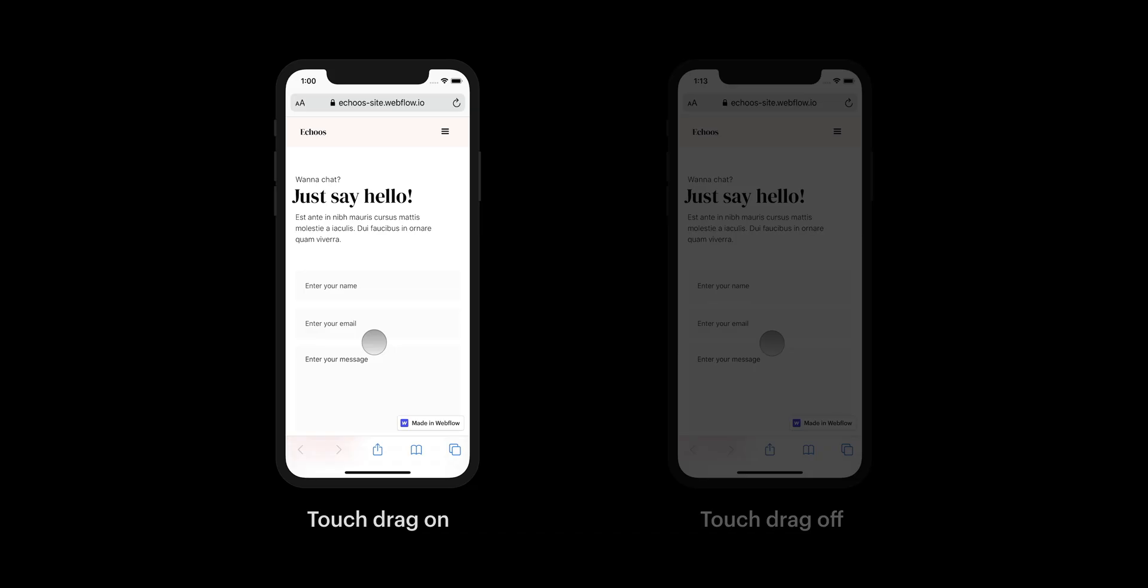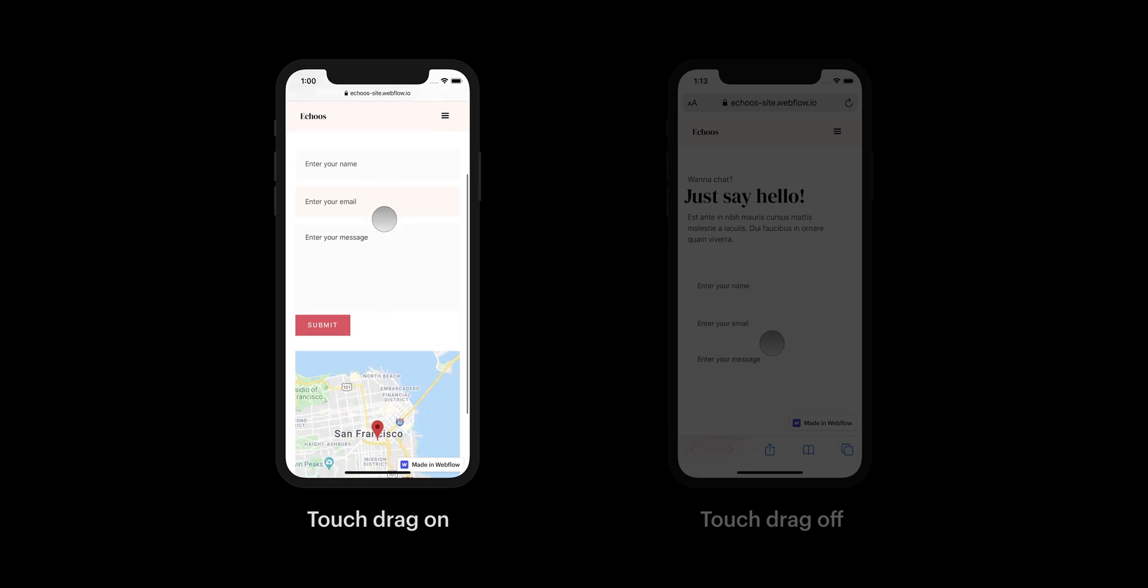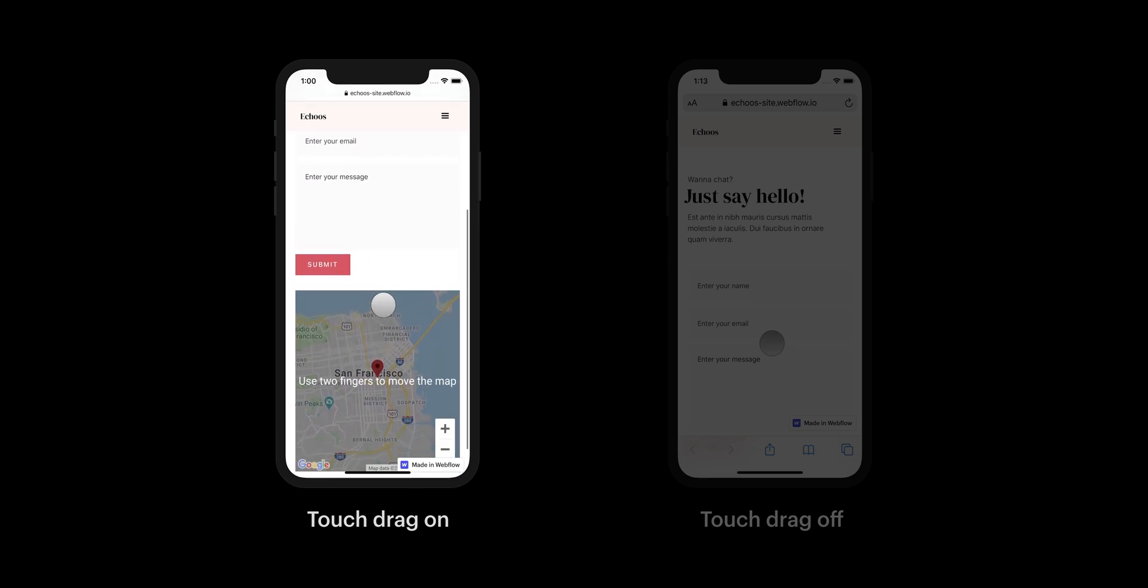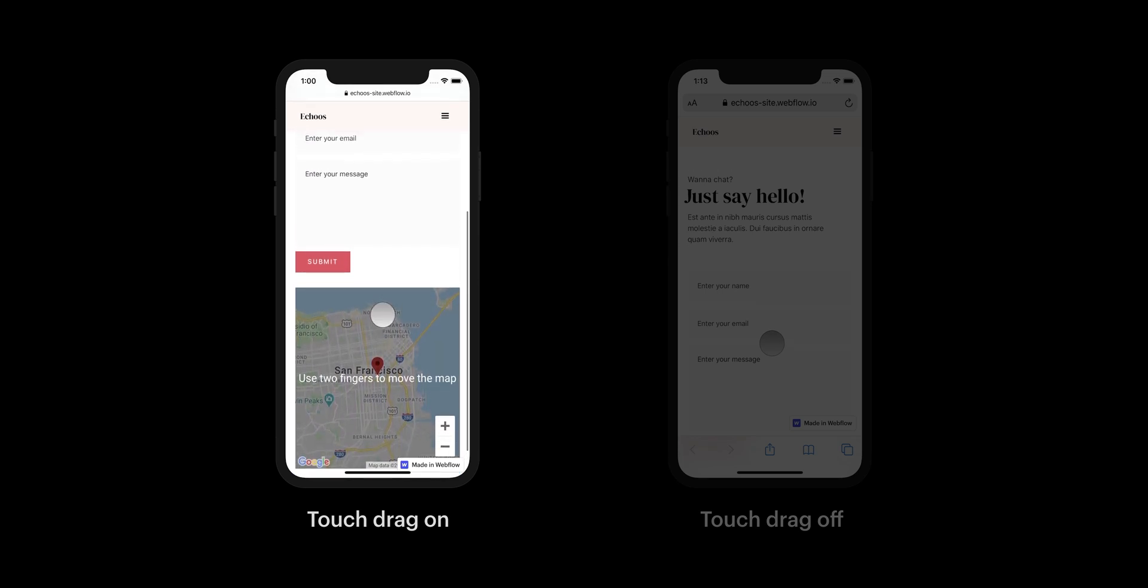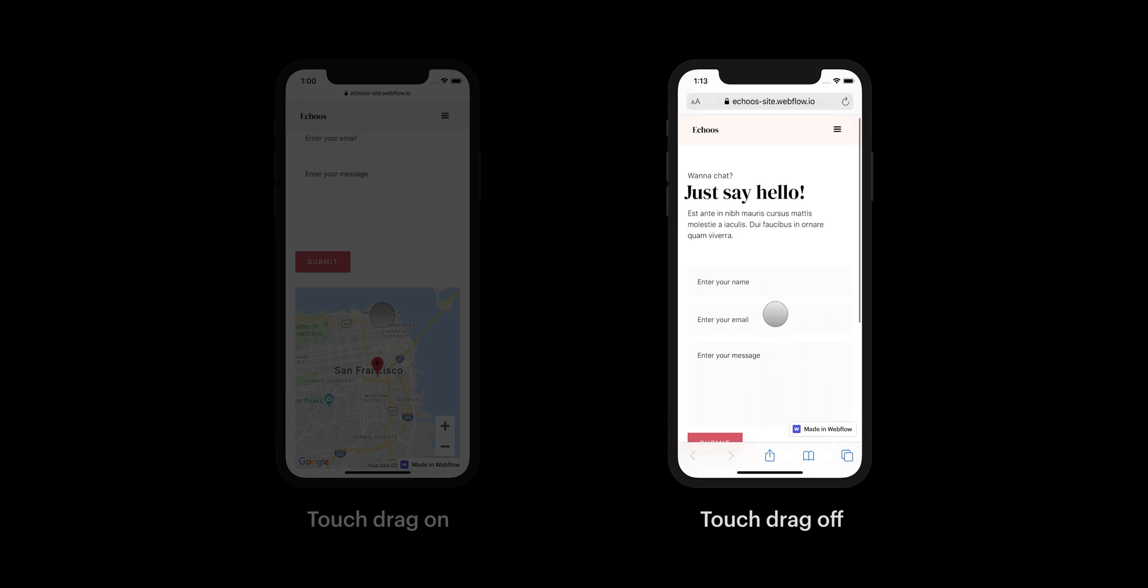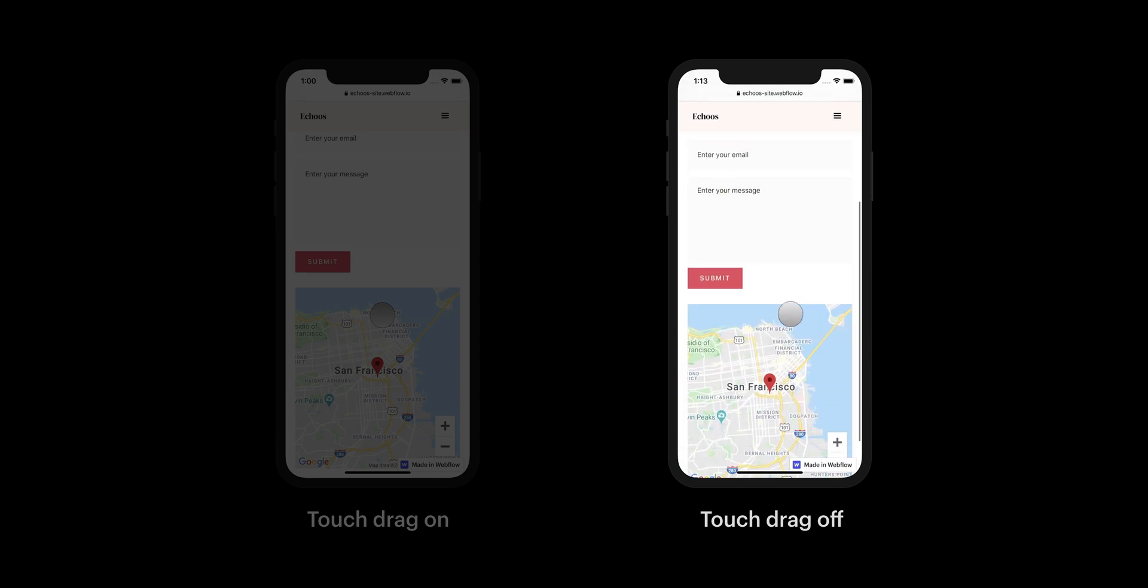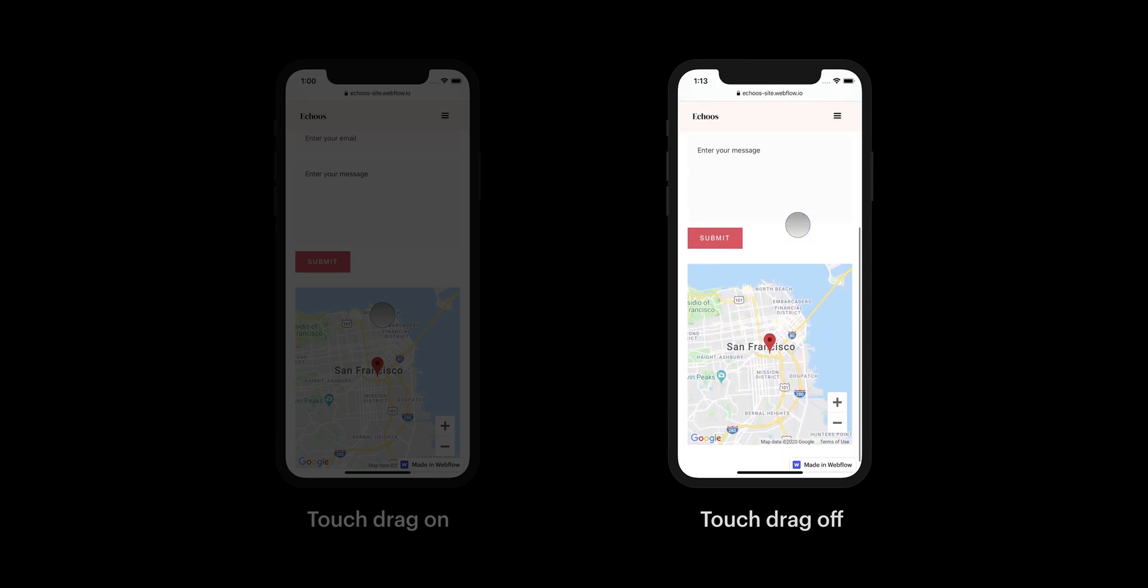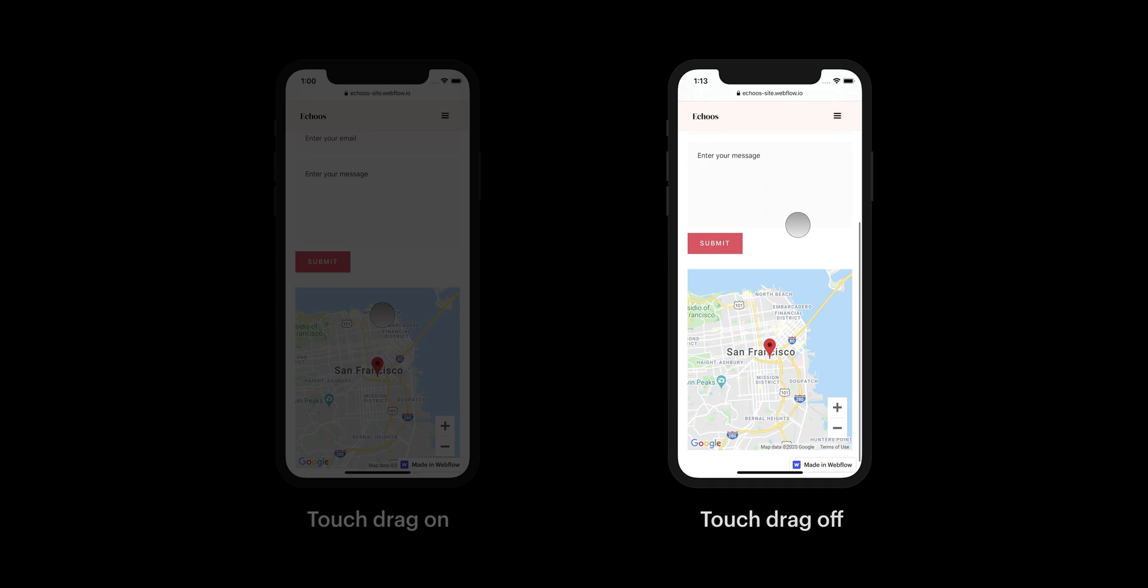On touch devices, like an iPhone, having touch drag on will show a message when you scroll over the map. This will clarify to users how they can navigate through the map. If touch drag is off, you'll be able to scroll through the page on a mobile device without messing with the map at all. It'll look exactly the same, no message, even when you're swiping or scrolling past it.